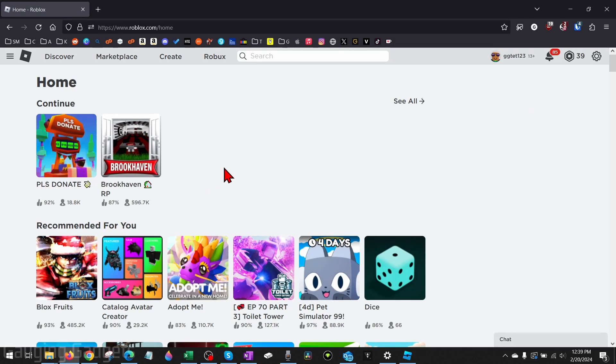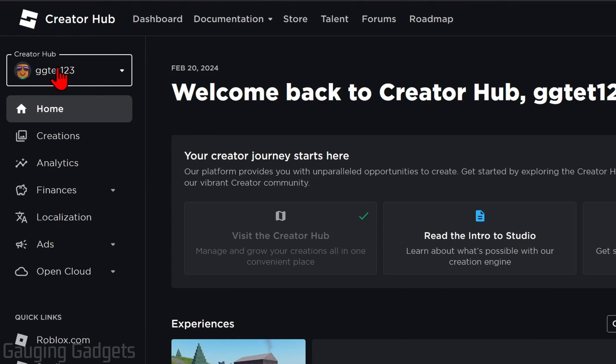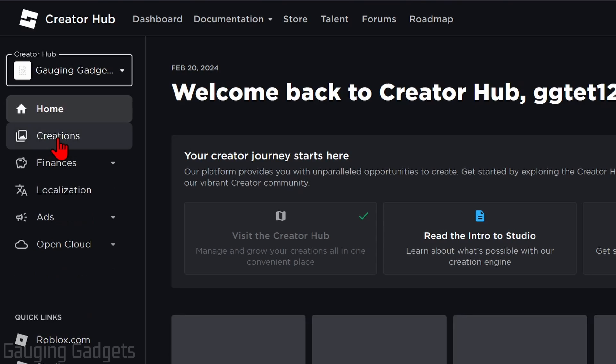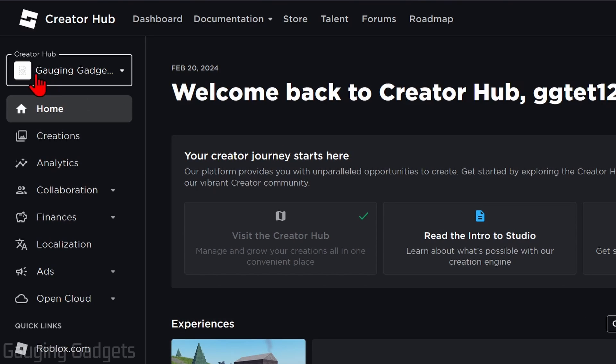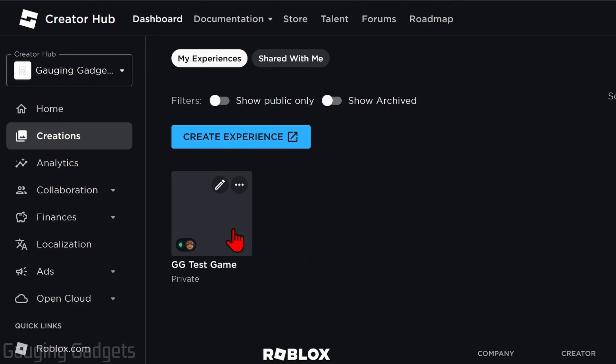Now we can go back to Roblox in the browser and go up to the top menu and select Create. Once you select Create, go to the Creator Hub, select the drop down, and then select the group. Once the group is selected, select Creations and you can see the game right here.